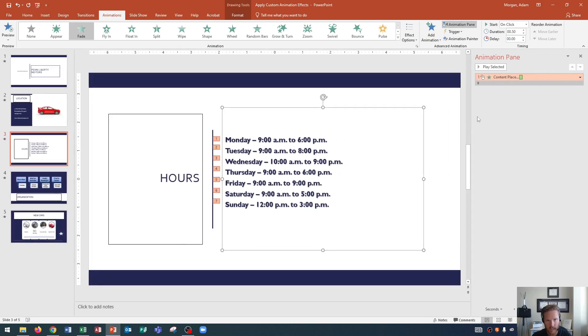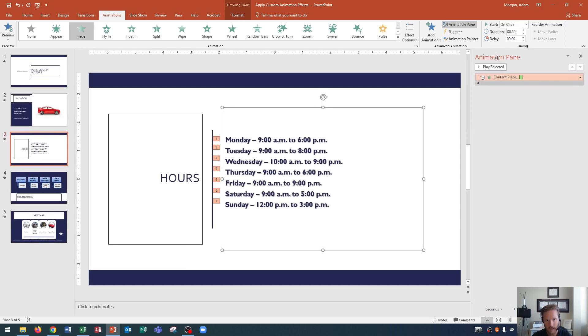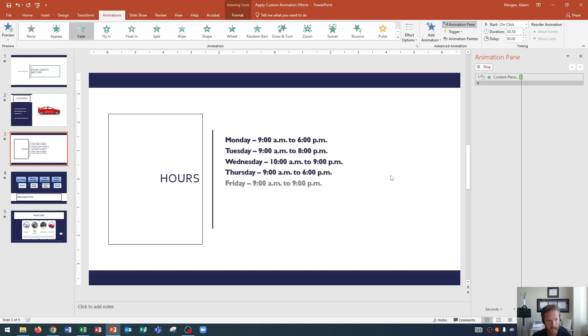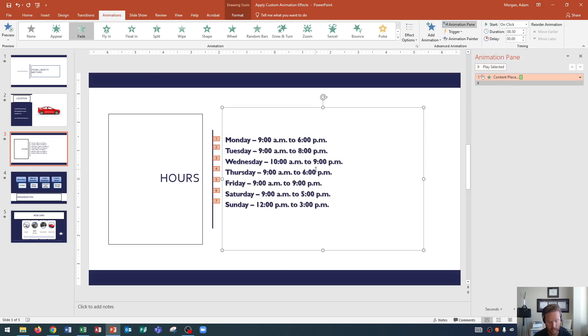And the animation pane, as it appears on the right side of the page, will open up and you'll see the pane. And you can also click play selected, and it will move through playing each one. That's a way to view your preview as well.